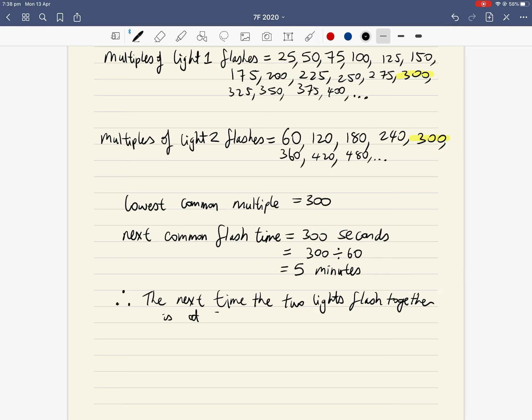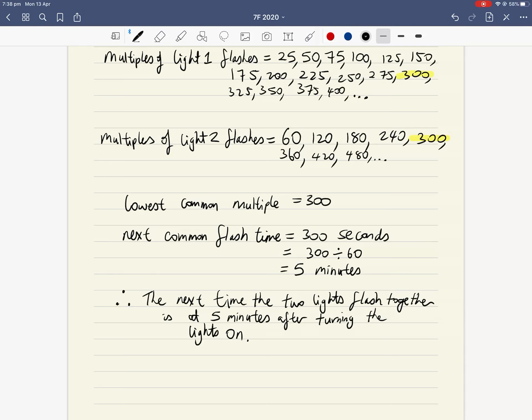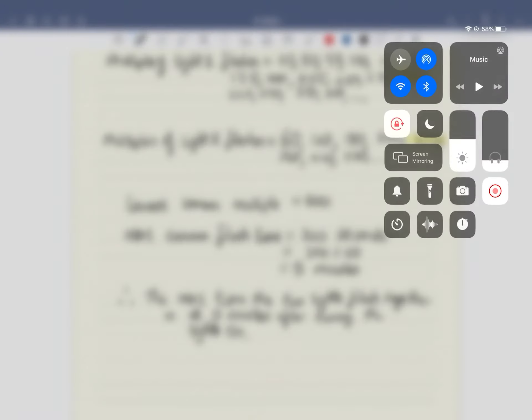So the multiples of 25 continue: 125, 150, 175, 200, 225, 250, 275, 300, 325, 350, 375, 400, and so on. Remember there are infinitely many multiples because numbers go on forever.